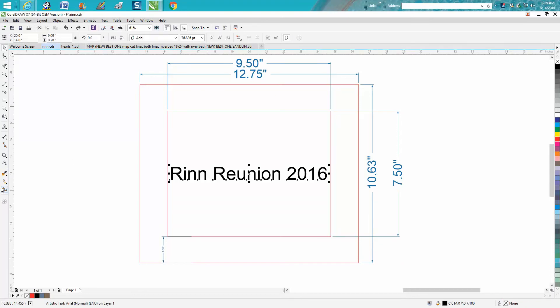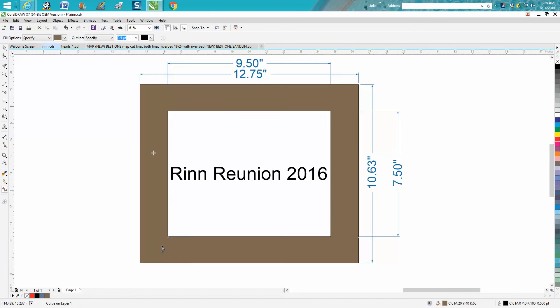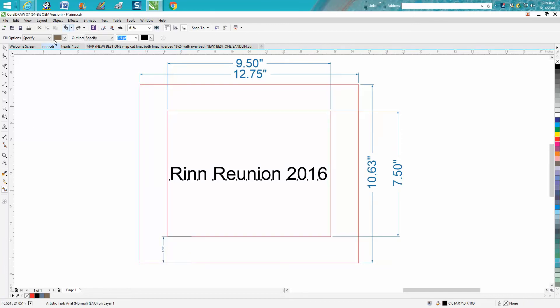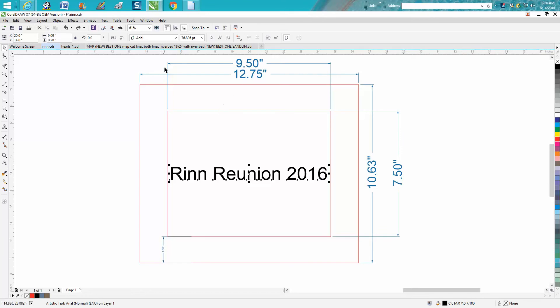So we've got our frame here and I've designated what the frame is going to look like. I'm going to take away the color just so we've got red hairlines. So I've measured the frame - the inside is 9.5 by 7.5, the outside is 10.63 by 12.75.